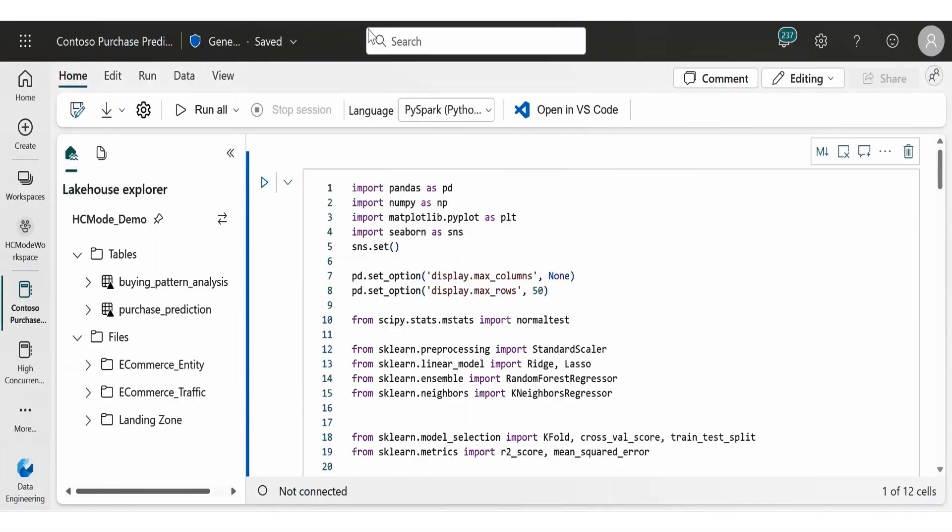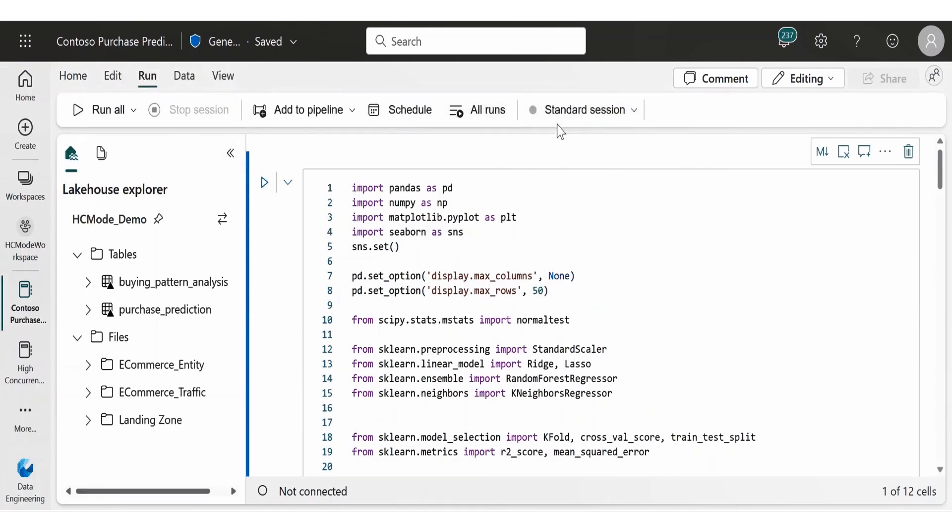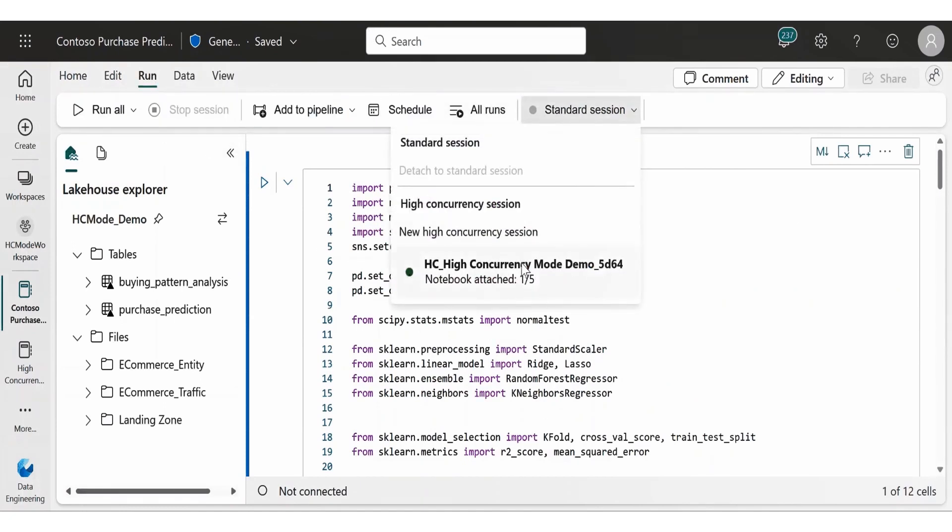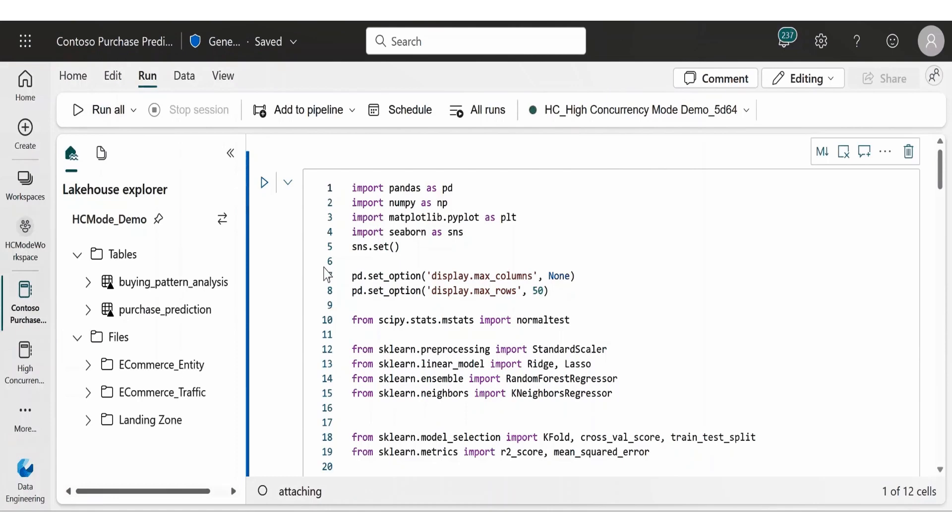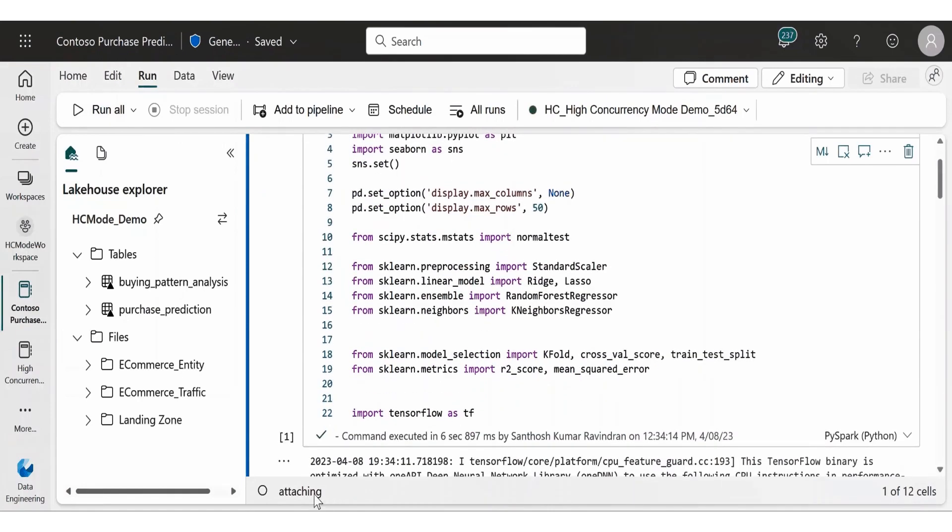And of course, if you have products like Synapse and other ones, it takes a lot of time for Spark to load, you need to allocate the compute for that and specify clusters. In Fabric, it's available instantly.